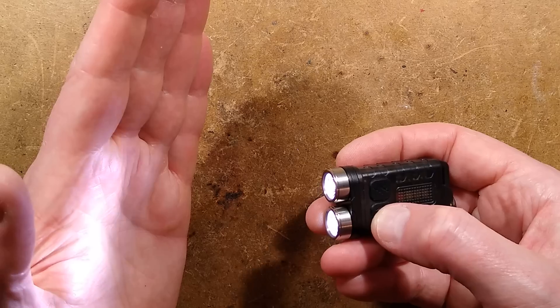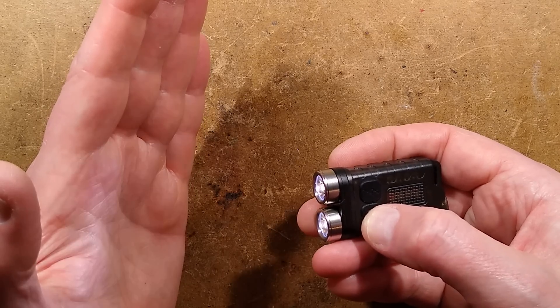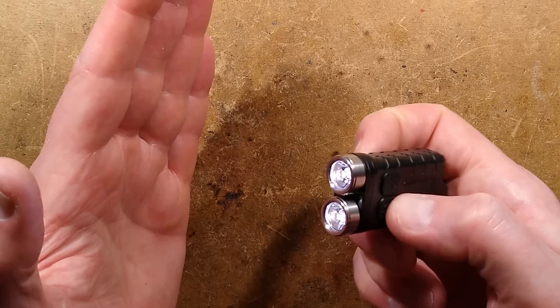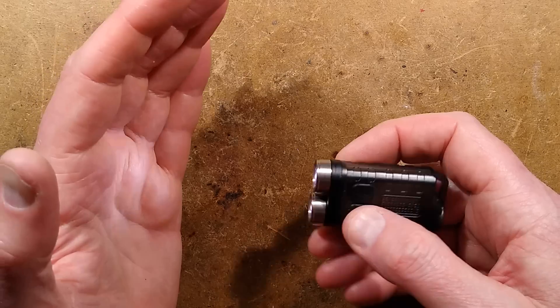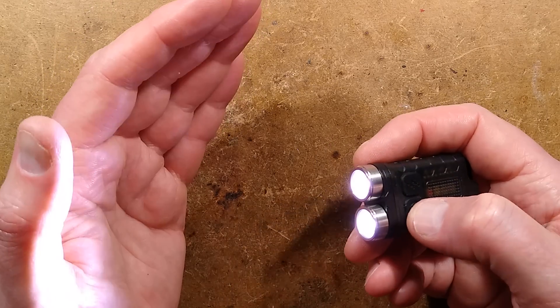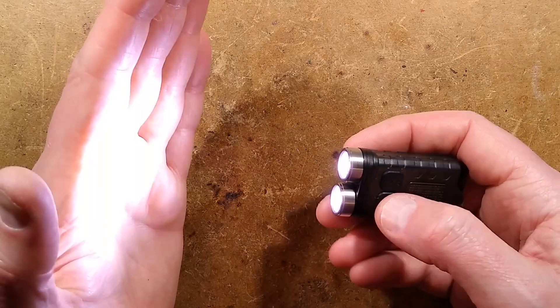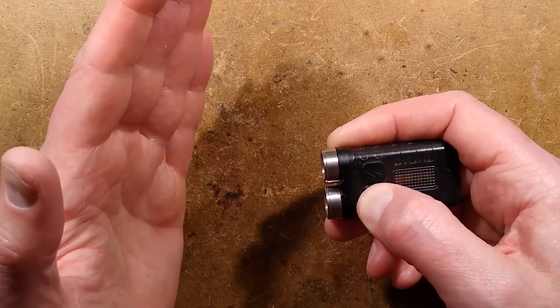Then just super low level for extra long battery life when things are desperate, and then goes back to the high level. To turn it off you press and hold.